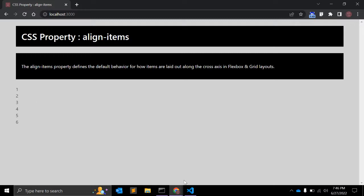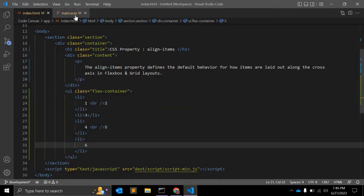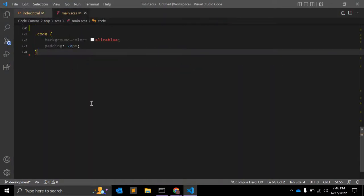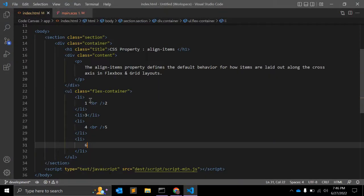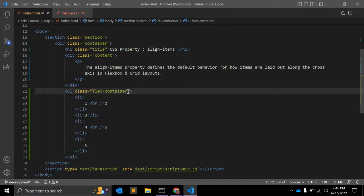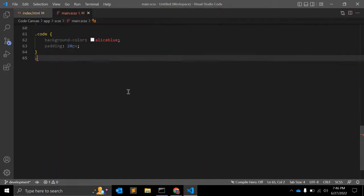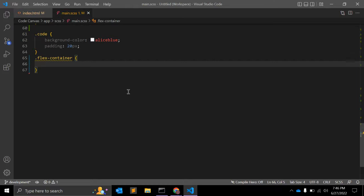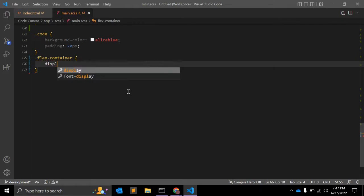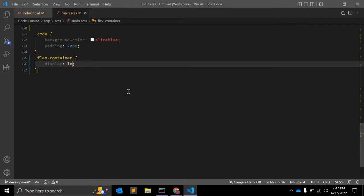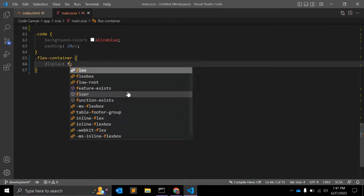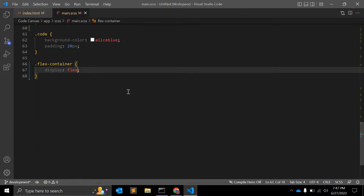So to make it flex, we need to first select this FlexContainer and we can give display: flex.